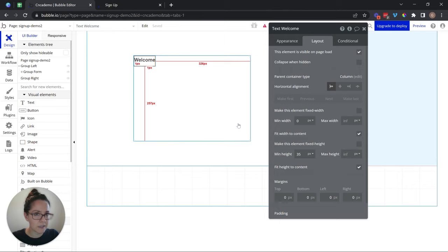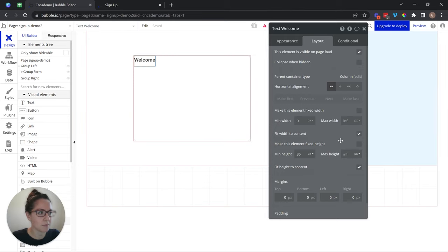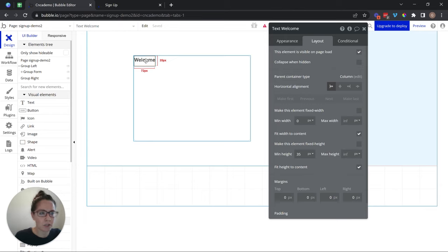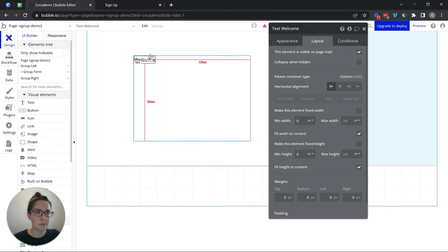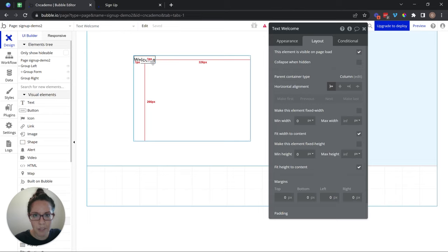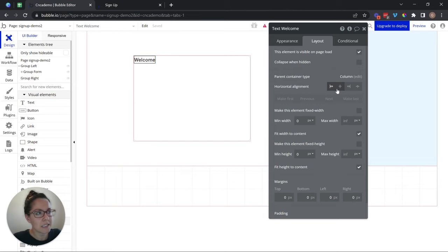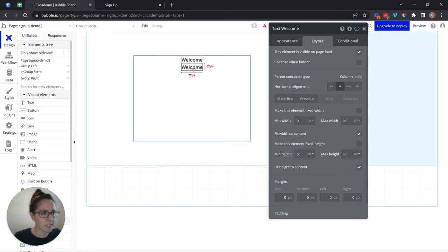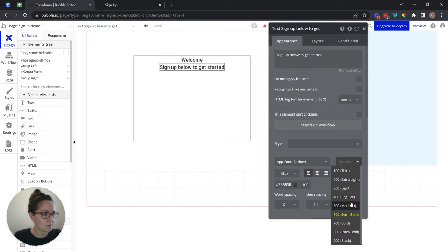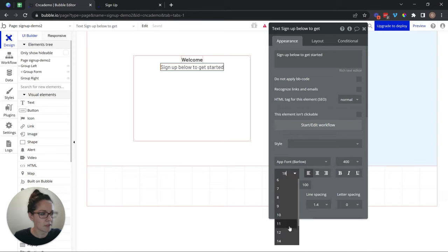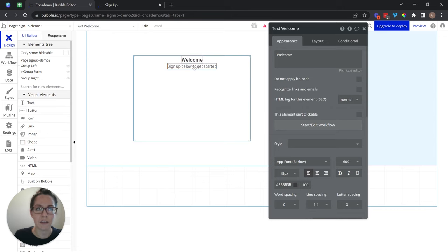Now, not everything needs to fit to content — sometimes you're going to want to fix things or have certain minimums or maximums. But with text, I see a lot of people using font adjustments when really they should be working with the boundaries of the element and changing those widths and heights. For the height, I'm also going to remove the minimum height so it fits perfectly around the text — I'm not having any extra space that I would have to account for. I'm going to center this now and duplicate the text and say 'sign up below to get started.' I'll take this one to a lower weight — maybe regular — and a smaller font size, let's go to 14. So we have more of a heading and then kind of a subheading there.